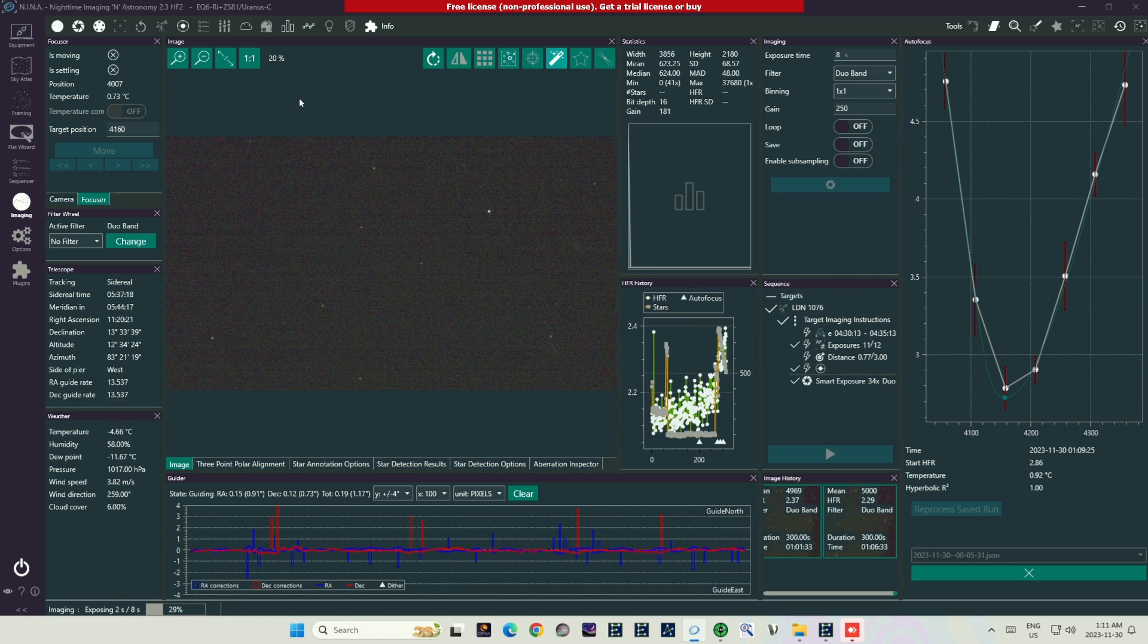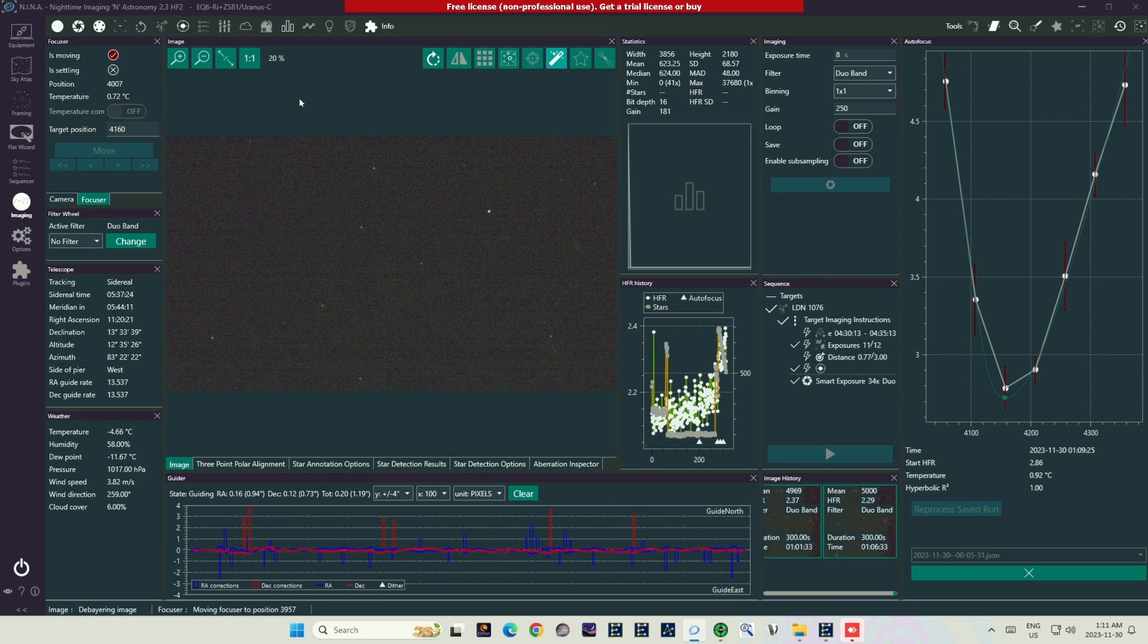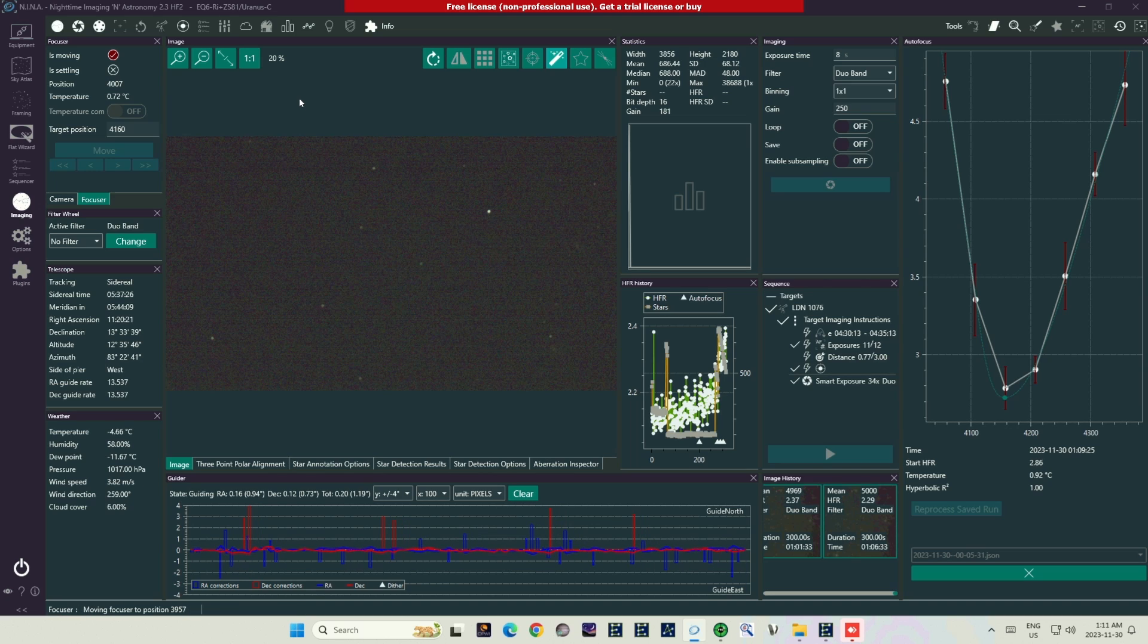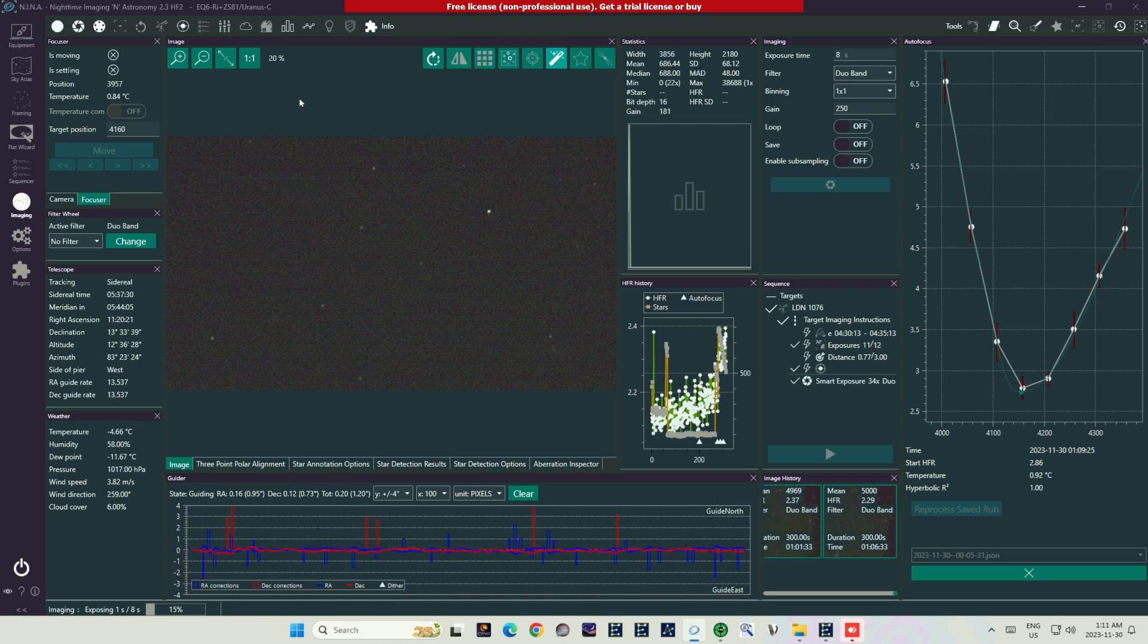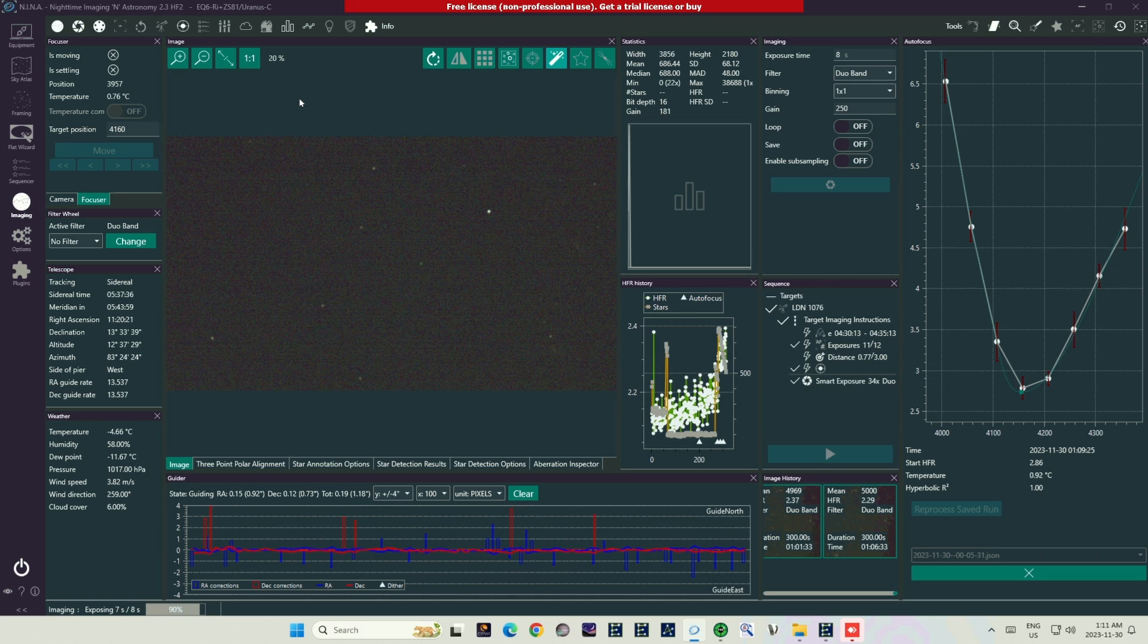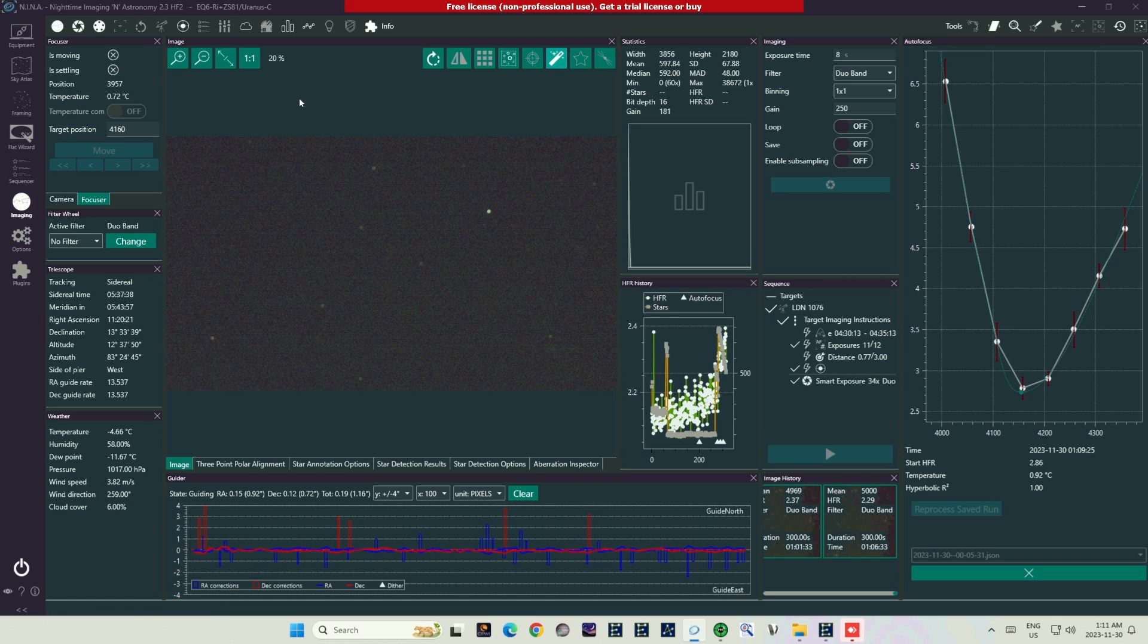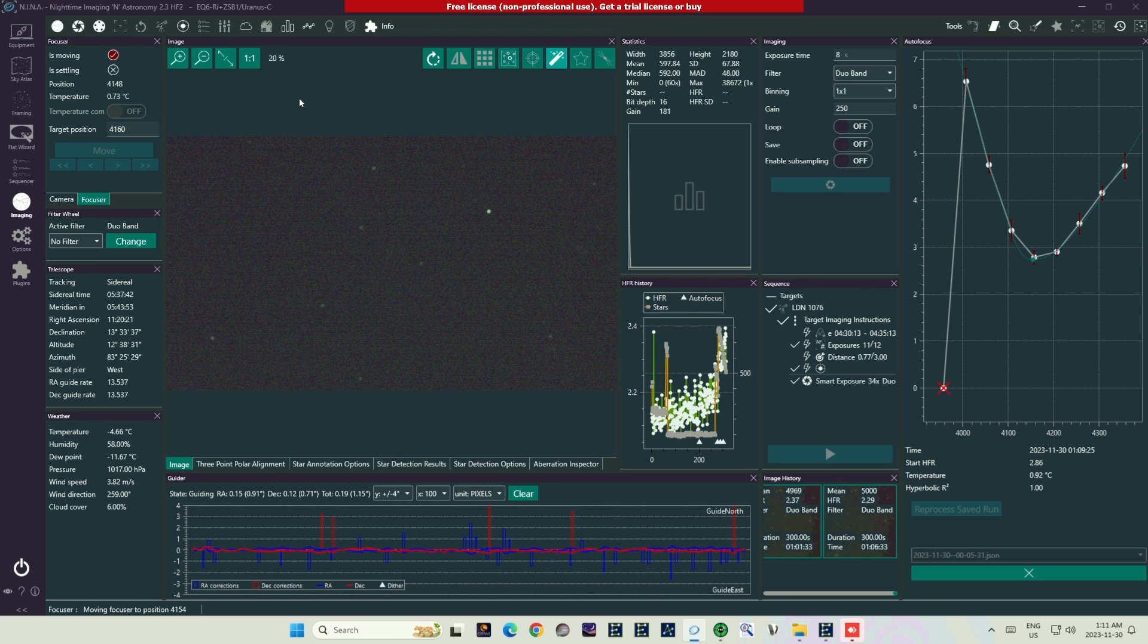I already have my sequence programmed. So as soon as NINA tells me it's good to go, I'm ready to hit the play button and start recording my target. We all know that feeling. We're ready to get that sequence rolling and know our images are being captured. We can go off and do other things, feeling successful, feeling like we've accomplished our goals. And here we are on the last exposure to finish it all up. And then, bam, focus failure.